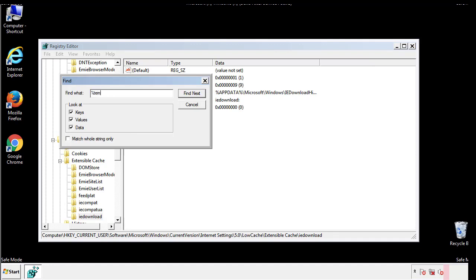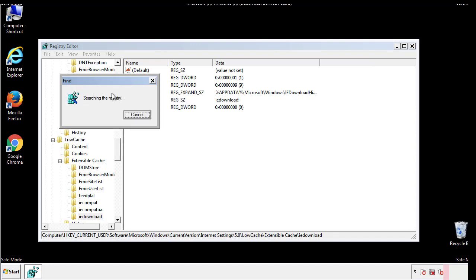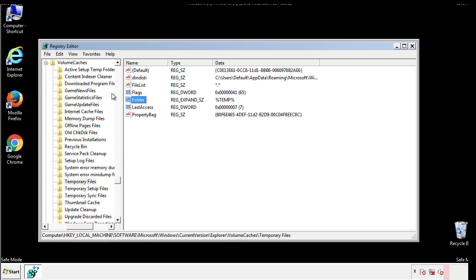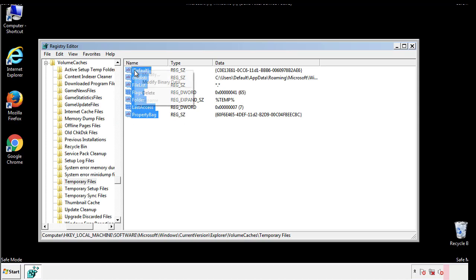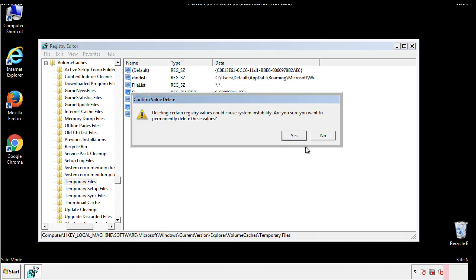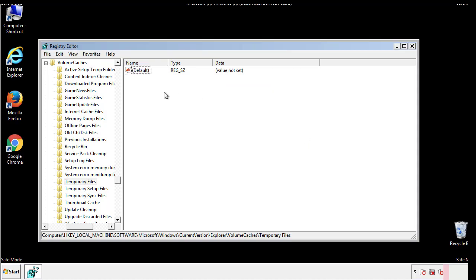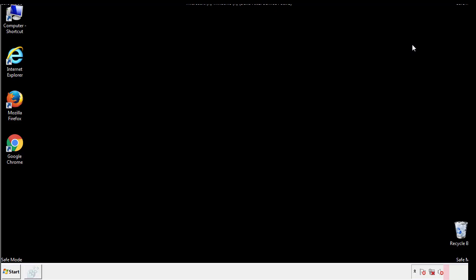In the TMP directory, you'll want to delete everything. Once we're done looking at all the locations, we can restart the computer.